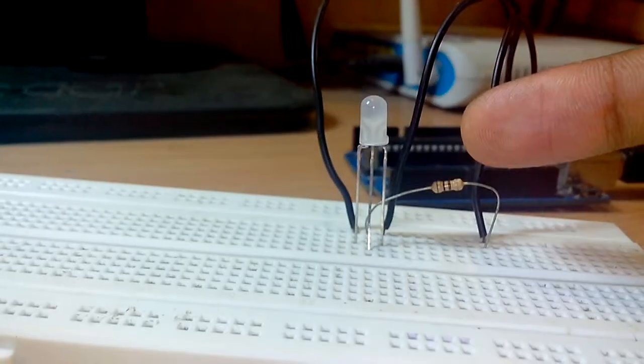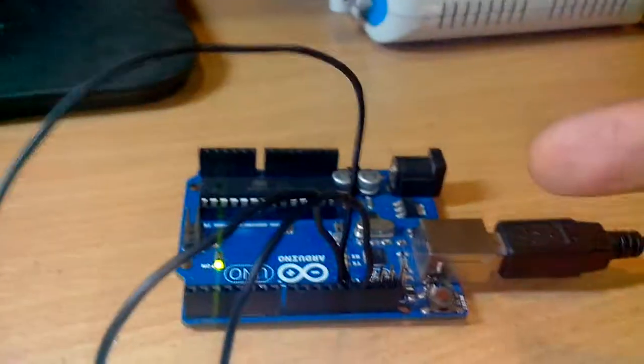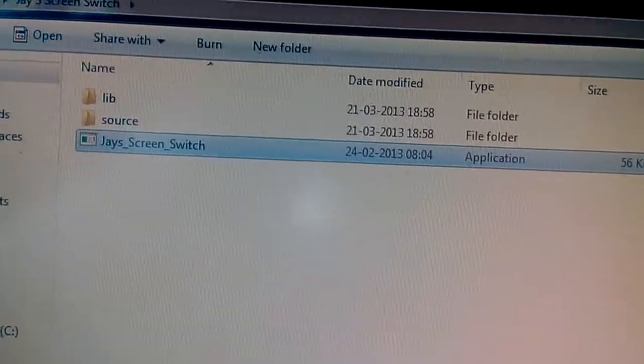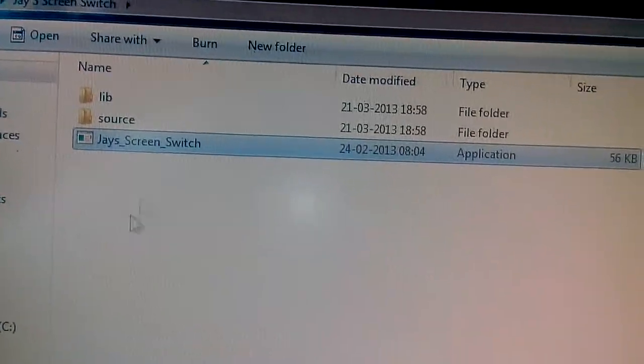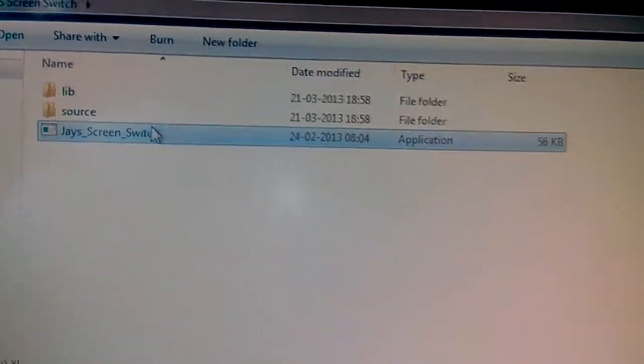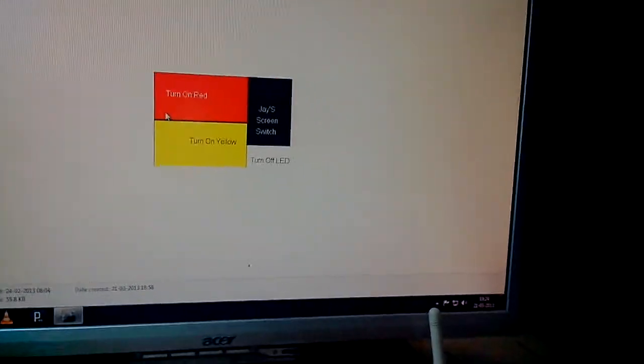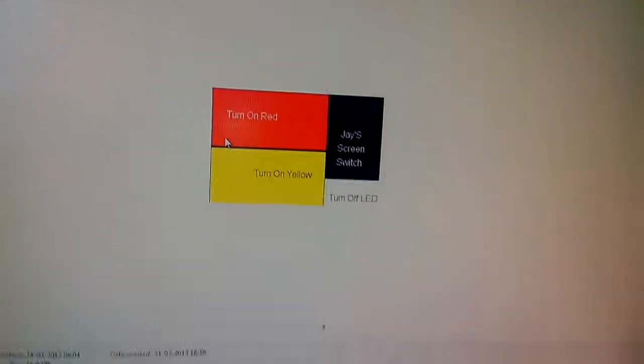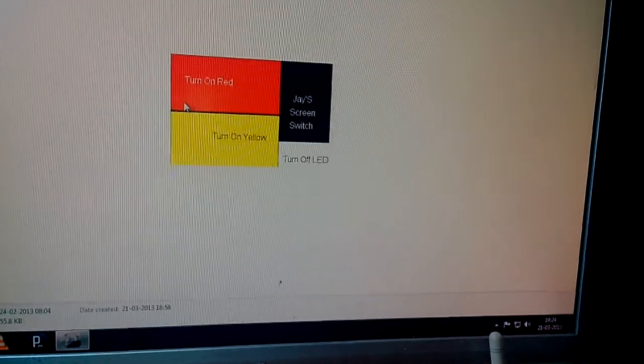So this is the bi-colored LED that I have interfaced with the Arduino and this is the Win32 application that I have developed which will be used to switch this LED in red color, yellow, and turn it off.